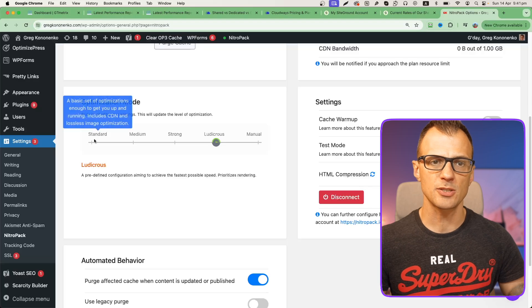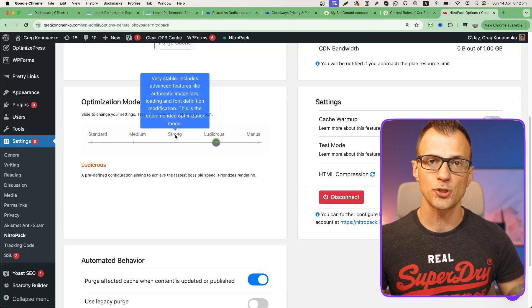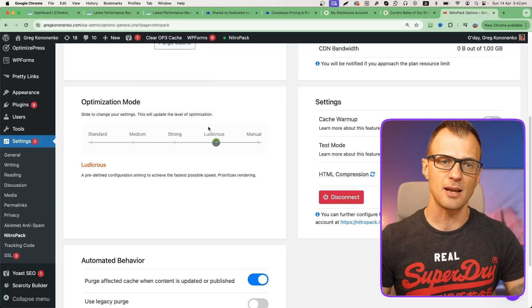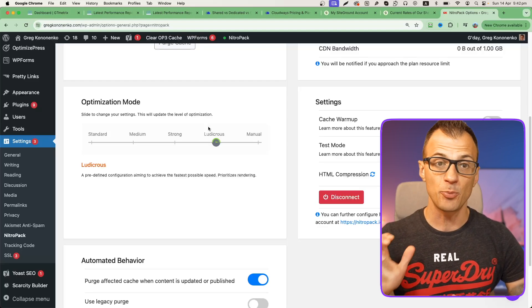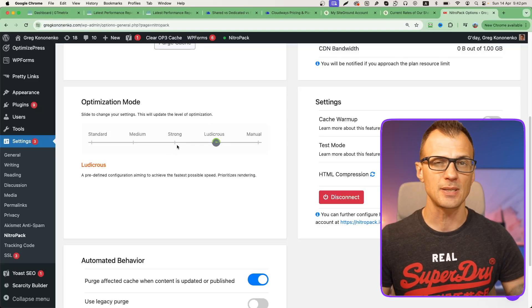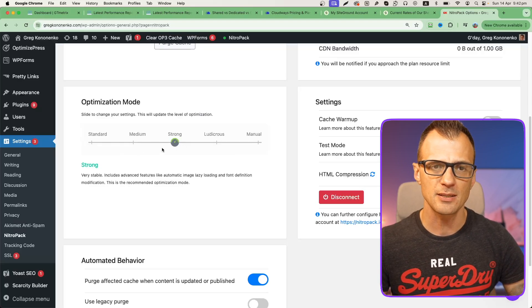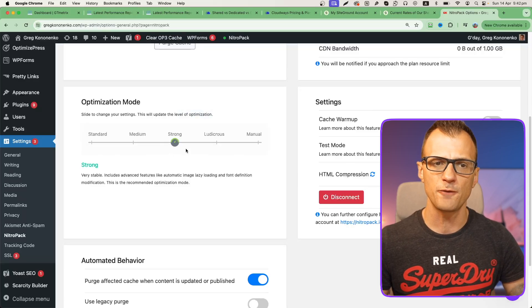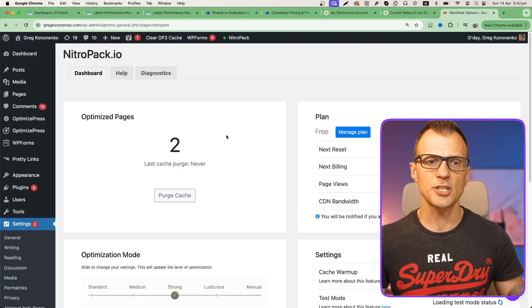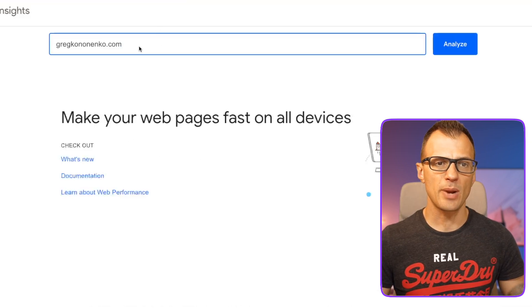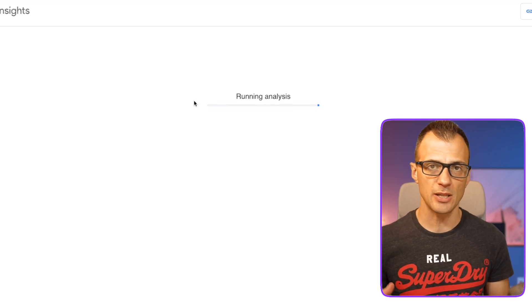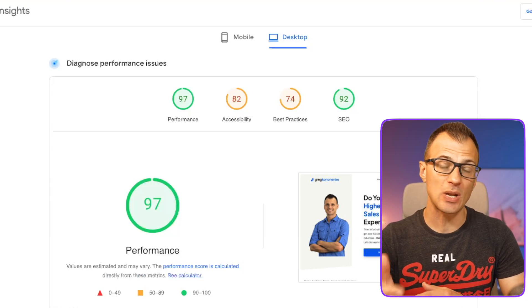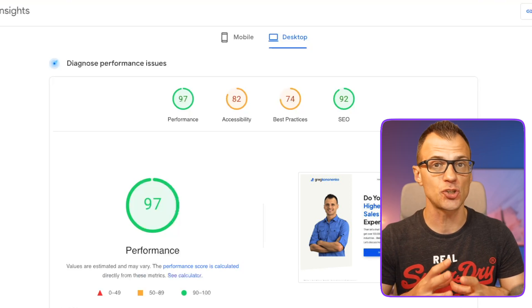You will notice that there is a section here that says optimization mode and it's got a few different settings: standard, medium, strong, and ludicrous. Typically I would recommend to go either for strong or for ludicrous. The difference between them is that the faster you want your website to be, the more risky the approach is that the plugin will take. If you're having any issues with your website, such as things not appearing correctly on the front page, you just need to drop this setting. I will go for strong right now. I've just refreshed the page and it says that right now we've got two optimized pages. Let's rerun this PageSpeed Insights to see if we've had any change just by installing NitroPack. We can see now that the performance of the website has actually gone up to 97. That's a major improvement just by using those couple of settings.